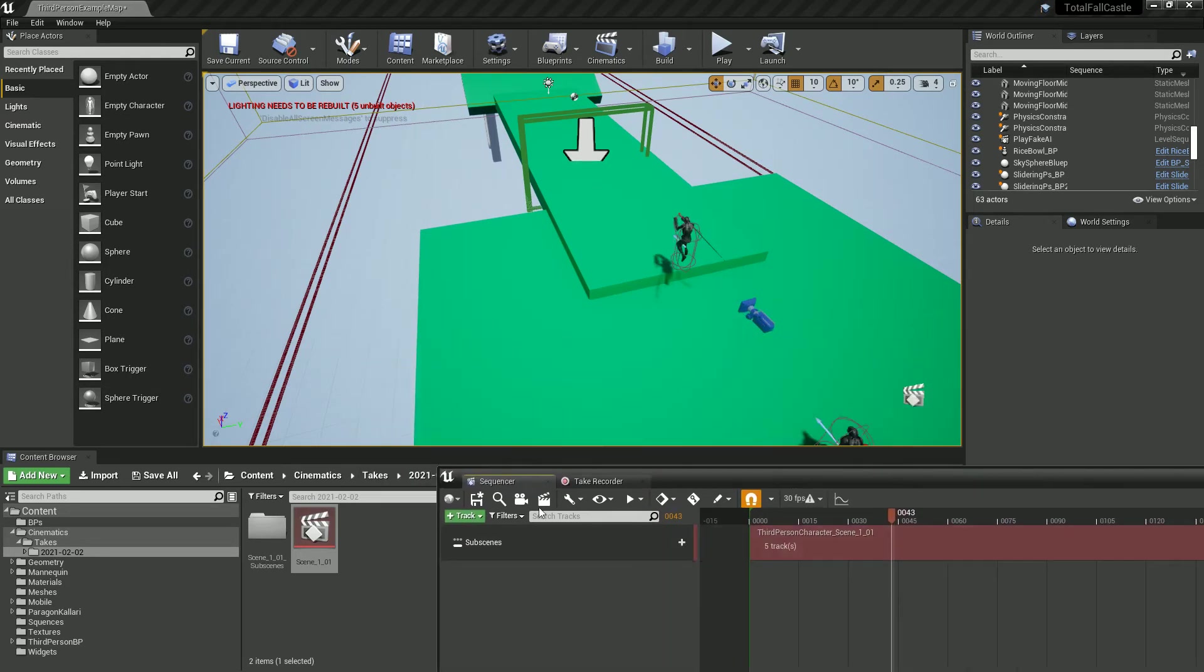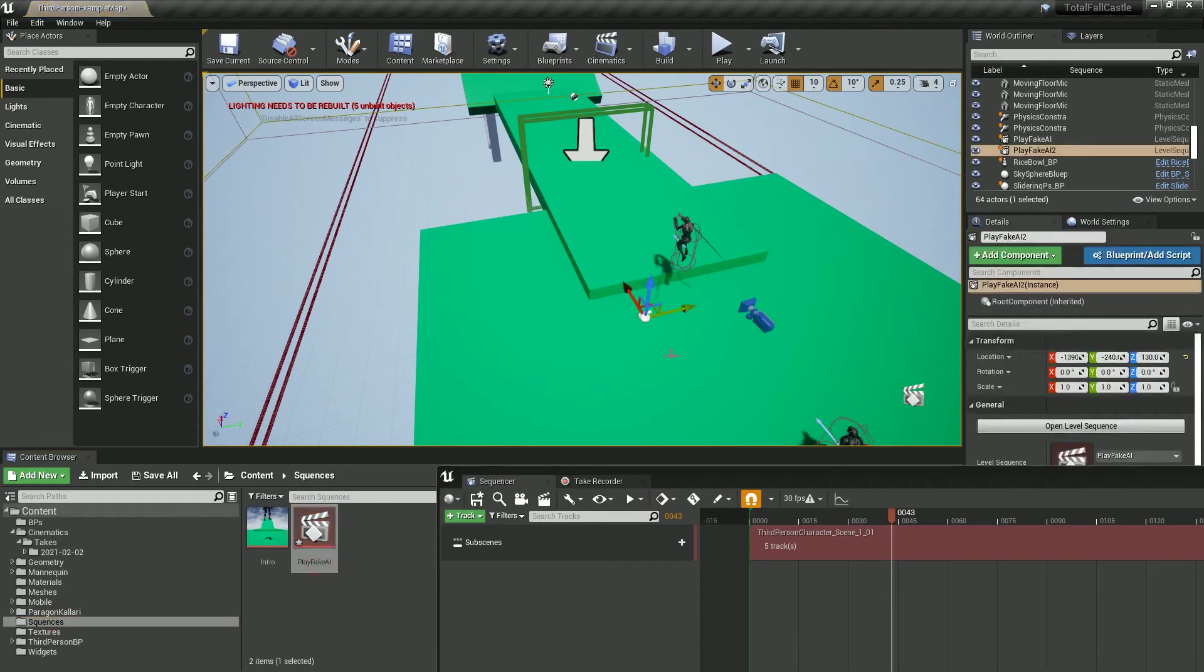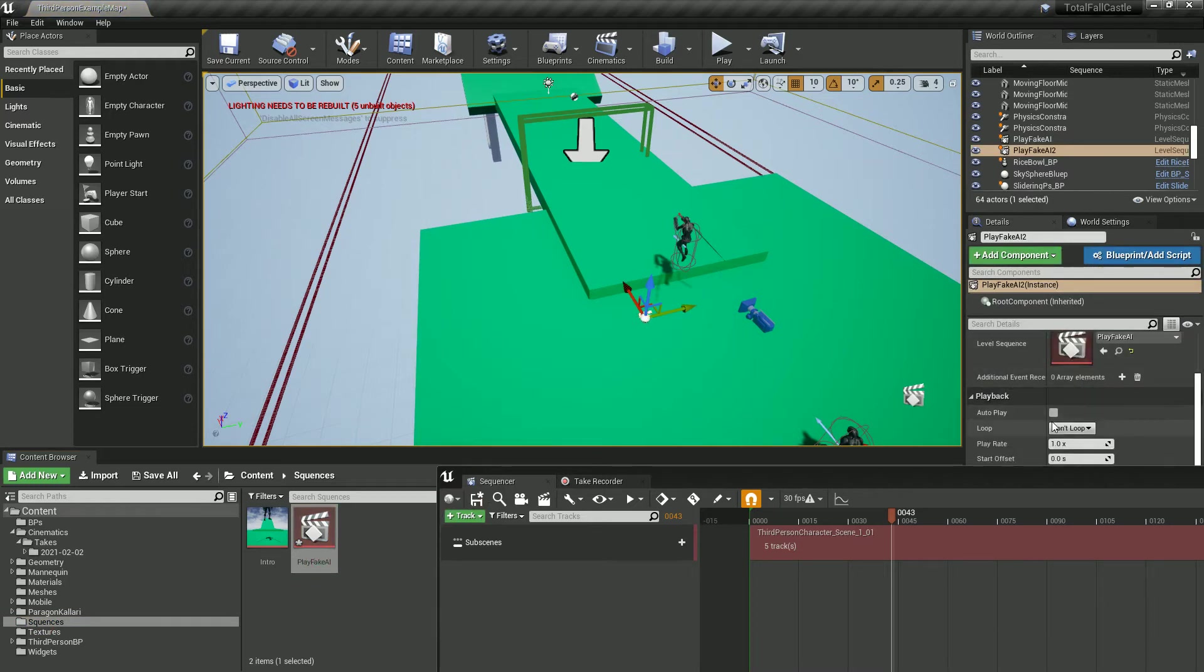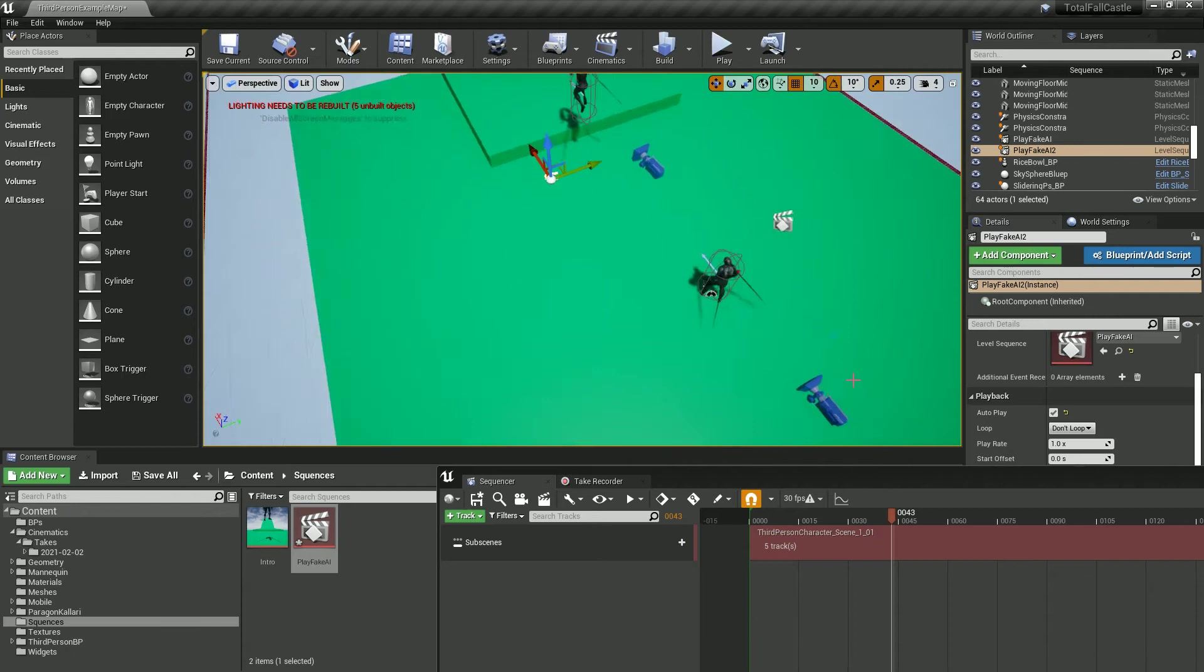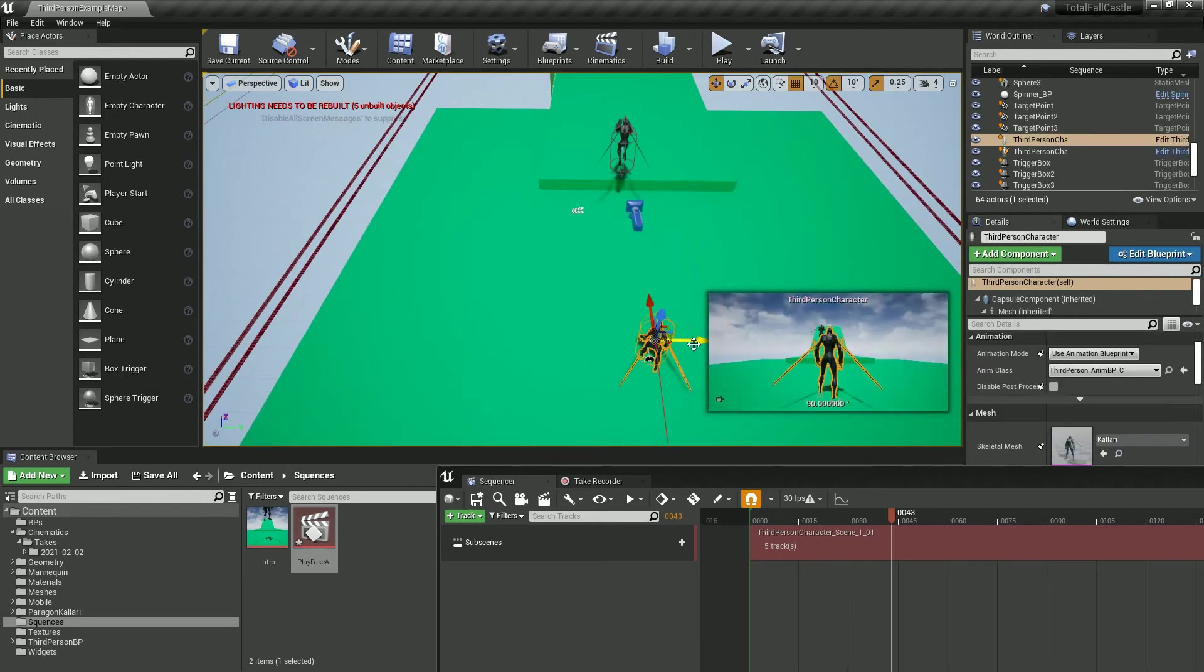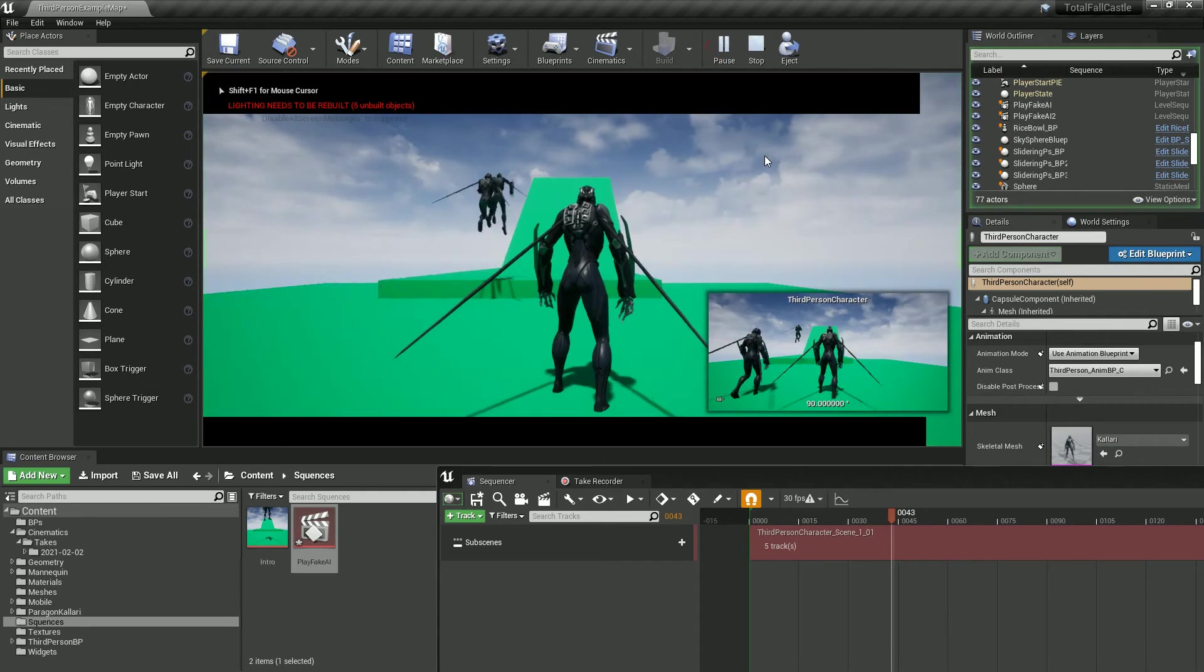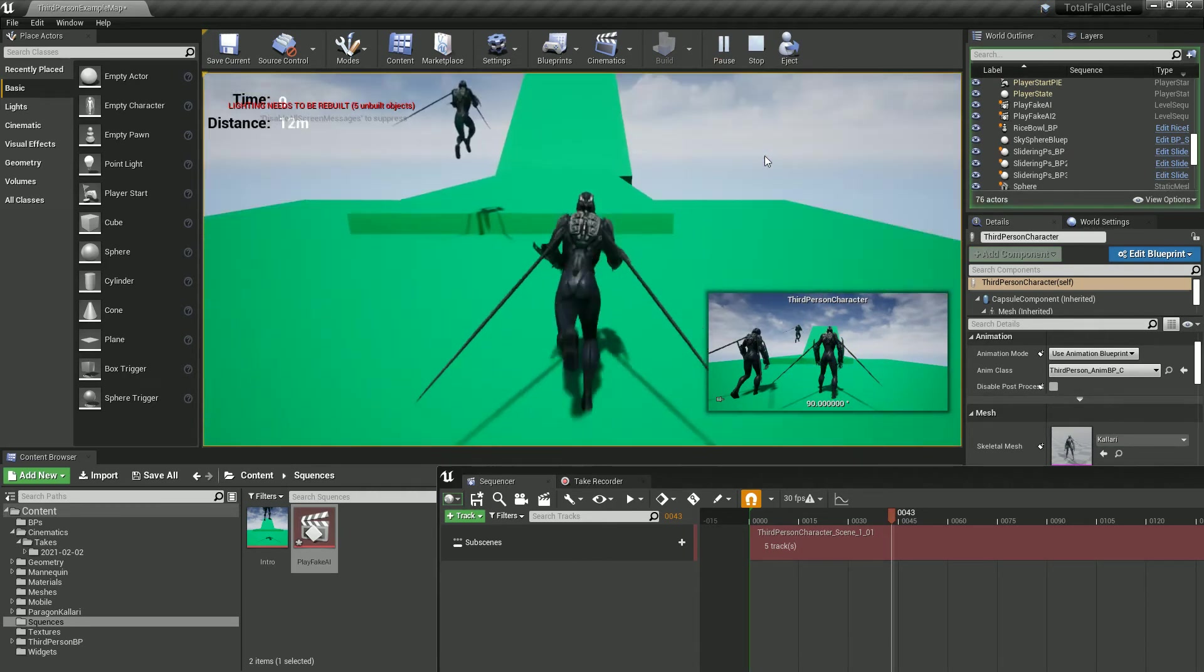So let's find where we saved this to which was in my sequences and play fake AI. I'm going to drag it into my world and I'm going to tick on autoplay, so turn on autoplay. And what I'm actually doing as well is move my starting location just a bit so we're not overlapping.